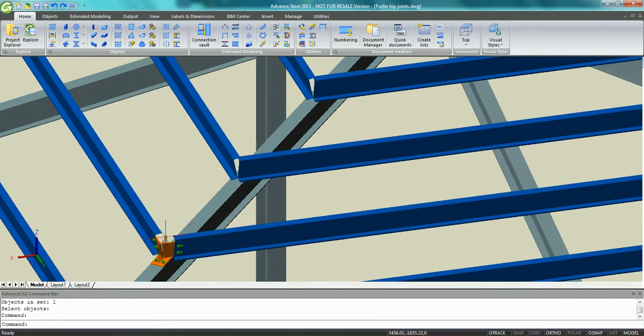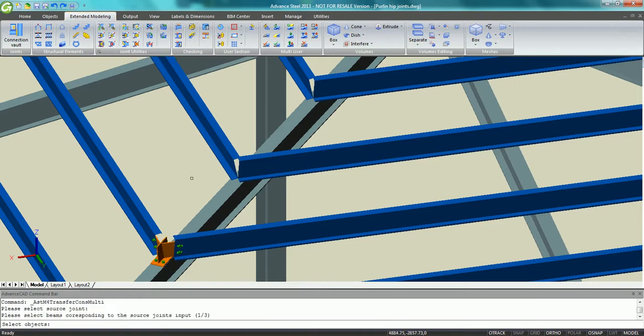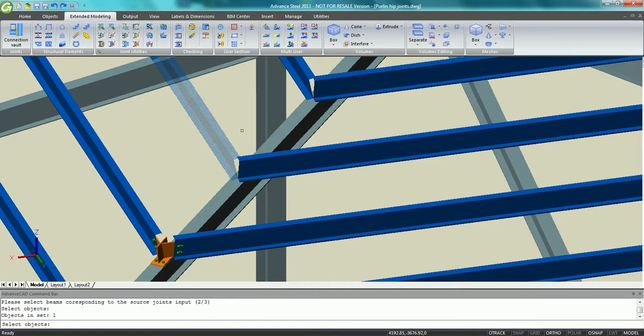Once the first Purlin hip connection is well defined, we can use the Create by Template multiple to get this connection between the rafter and other Purlins.